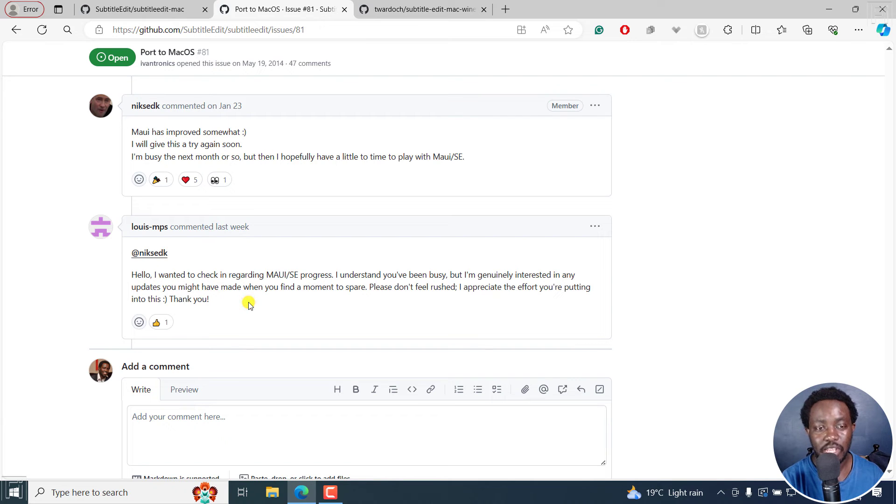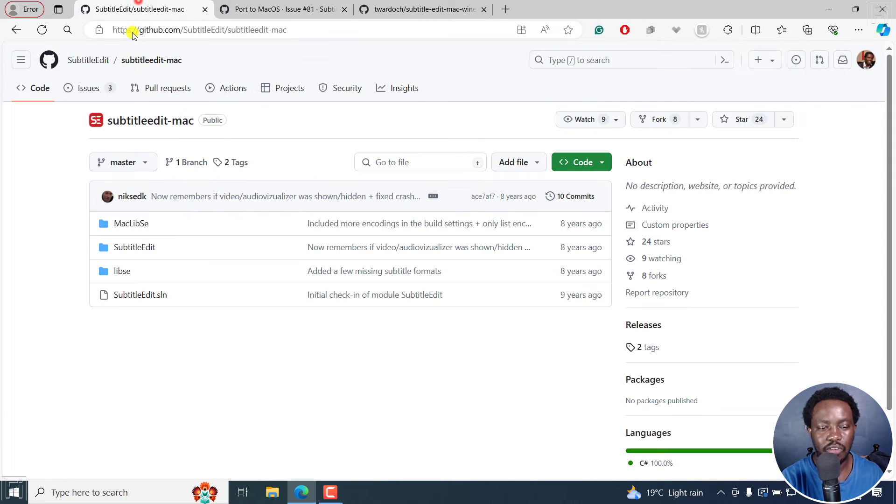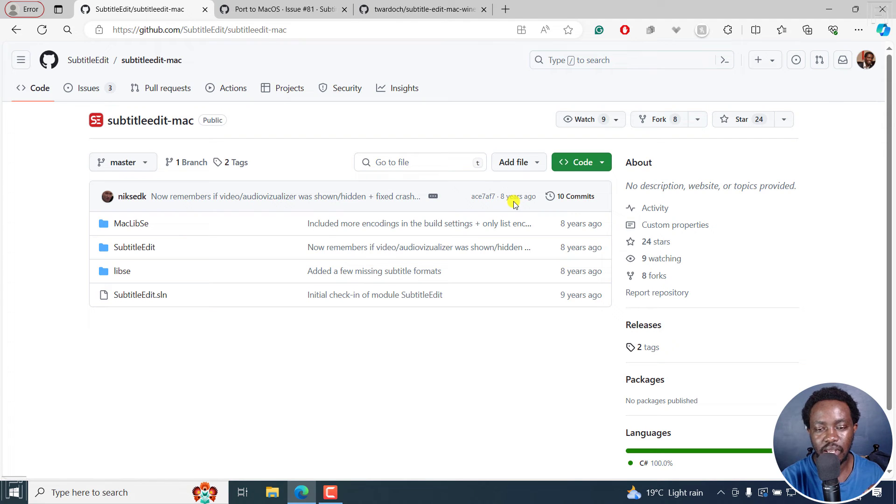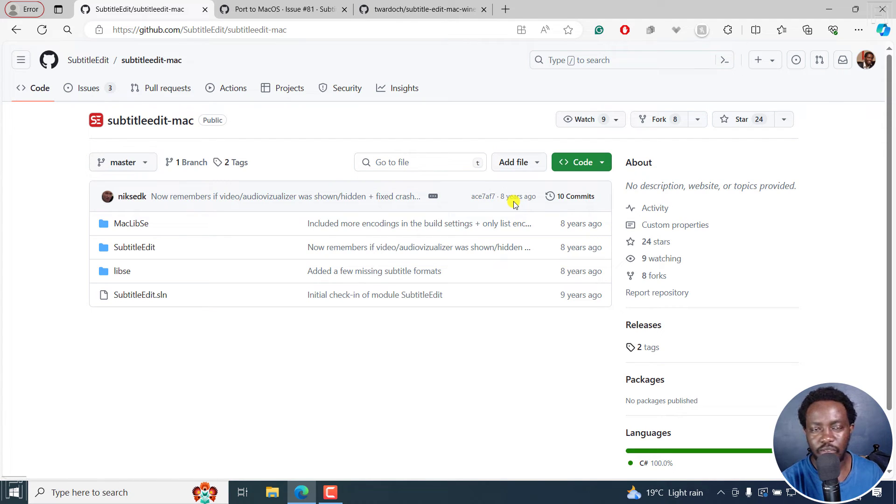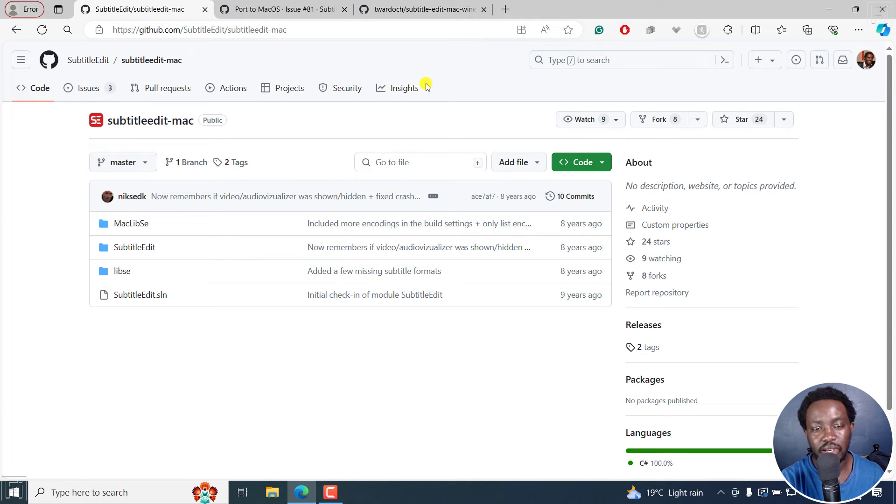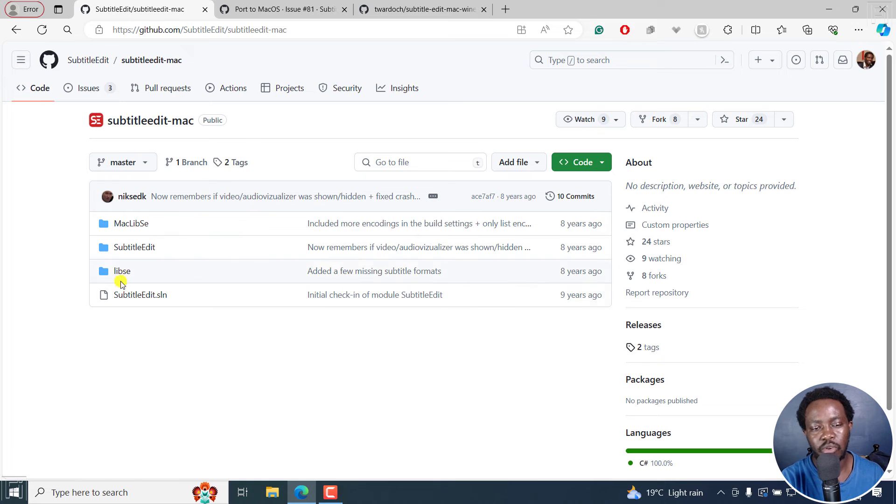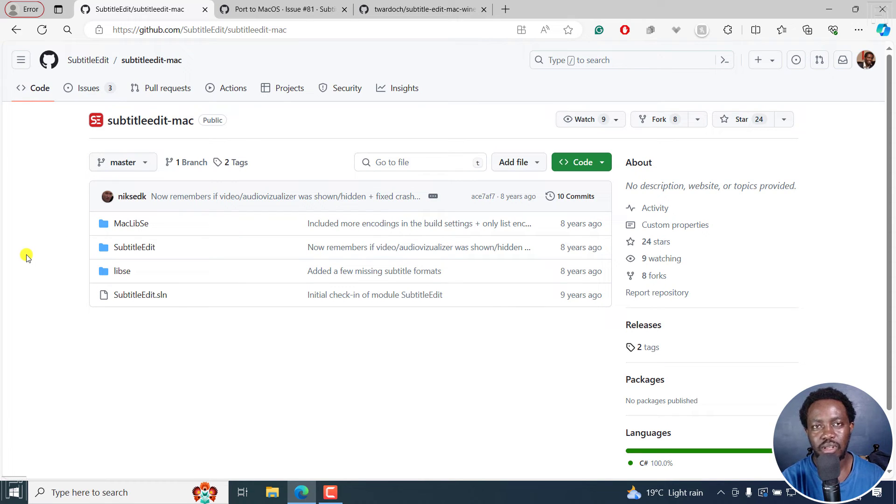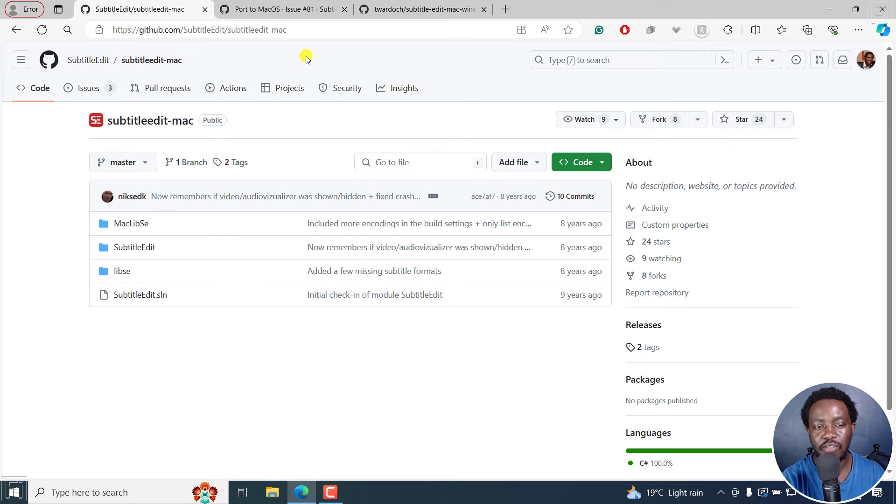So there's no official version of Subtitle Edit other than this that was last updated 8 years ago, because of different issues with running programs on Mac. It would mean that Nicolaj would need to reprogram everything that is Subtitle Edit for Mac with different coding. But with the current version of Subtitle Edit,